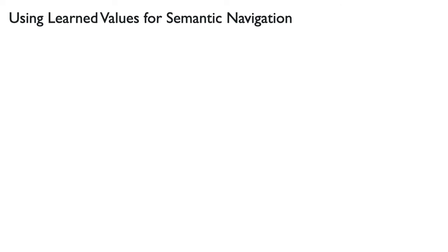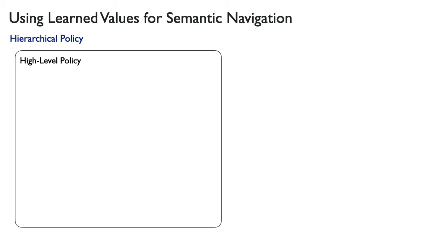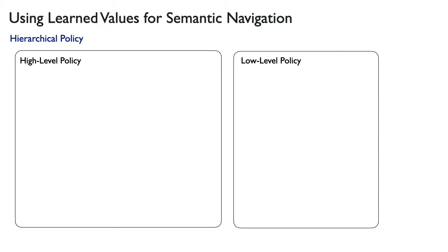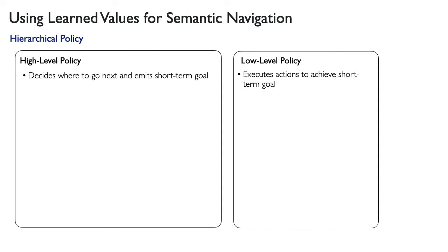We use these learned value functions for semantic navigation via a hierarchical navigation policy. It consists of a high-level policy that decides where to go by emitting a short-term goal, and a low-level policy that decides which actions to execute to achieve the short-term goal.